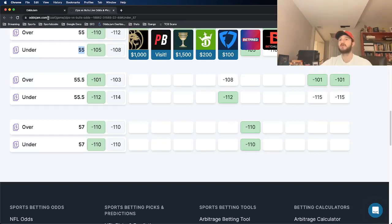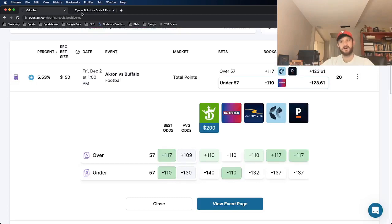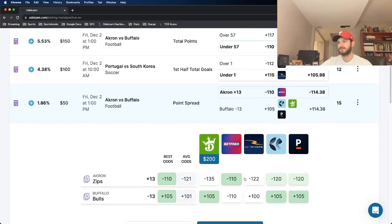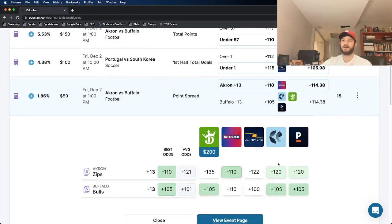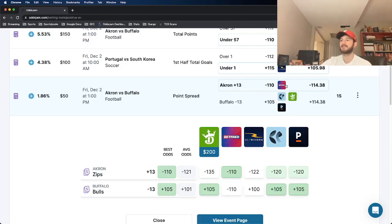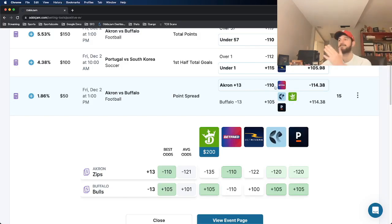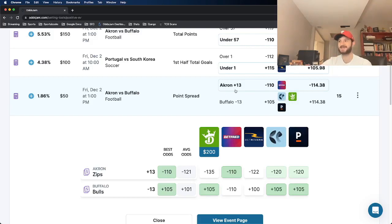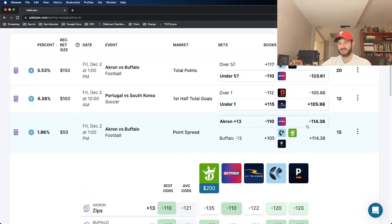Hammer it. I recommend unit and a half on this one. Next up, same game, not as good of a value. Still a good play. We're backing Akron to cover the spread at plus 13 at minus 110. Akron plus 13 at minus 110.